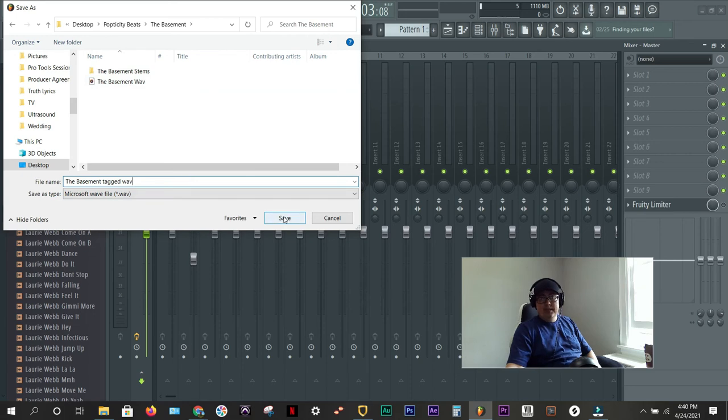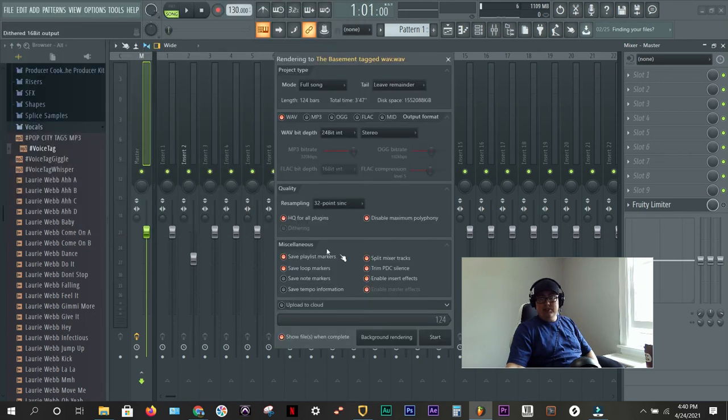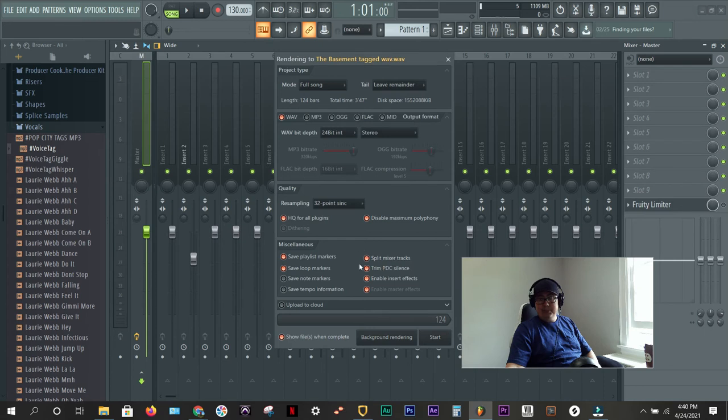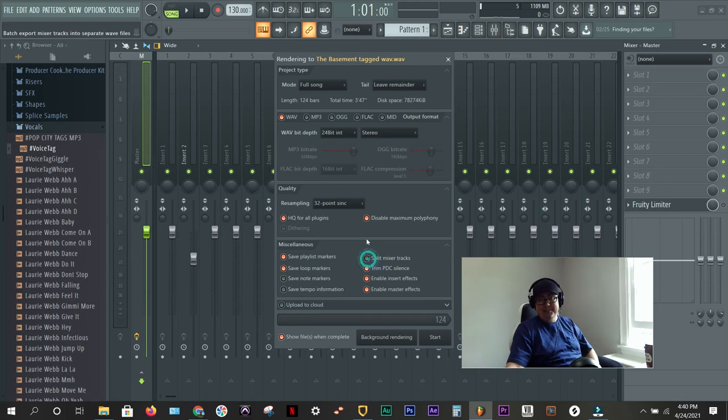But anyway, save. Now, make sure you don't have split mixer tracks selected. Otherwise, it'll send all of your channels. So, uncheck that. Hit start.